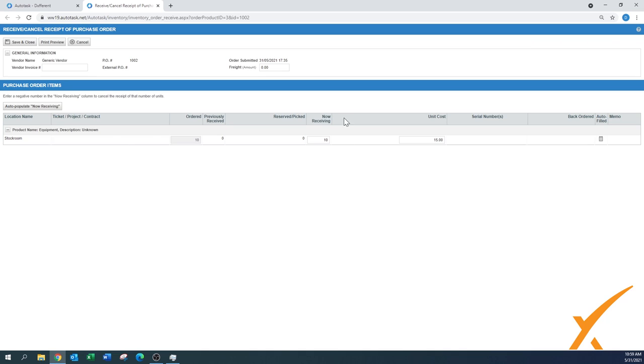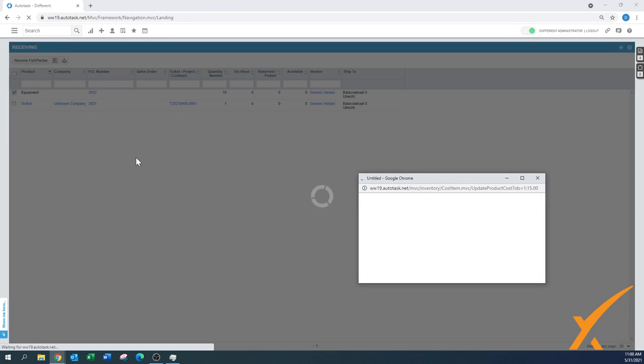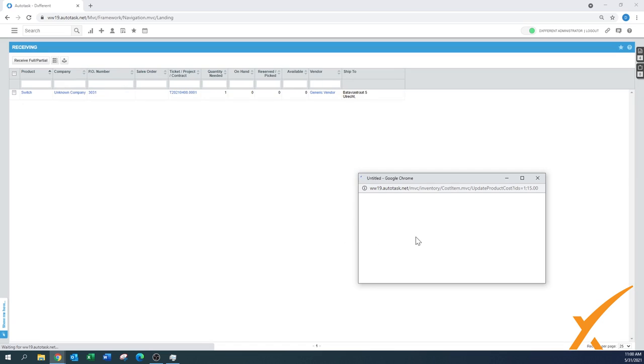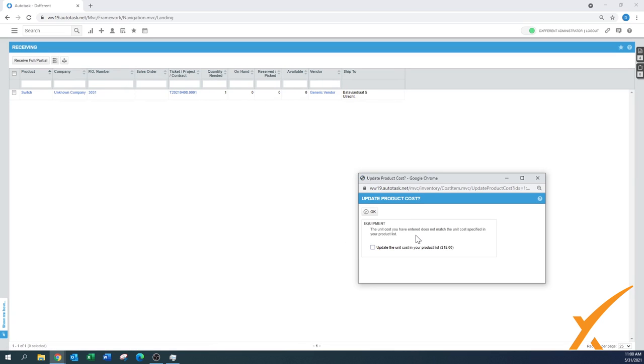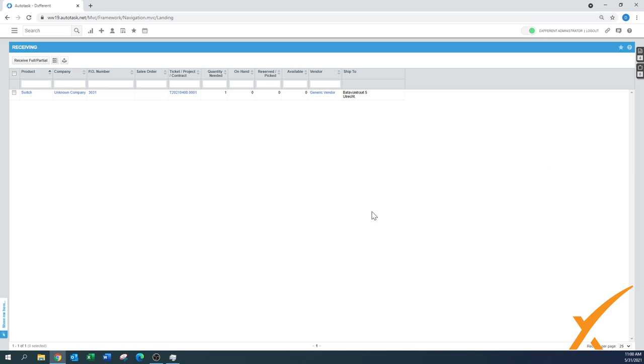Once you have entered the right amount here, you press save and close. It will pop up with a little dialogue where you have a question if you need to update the unit cost in your product list. You can just press OK, and now as you can see this one is removed from your receiving items list.